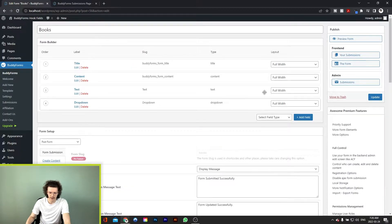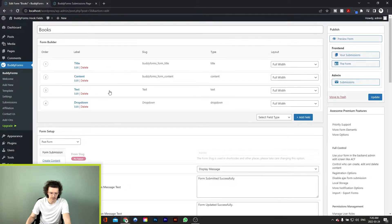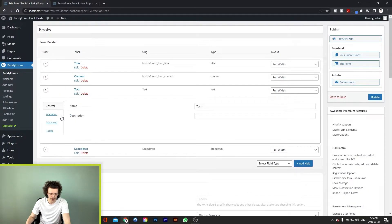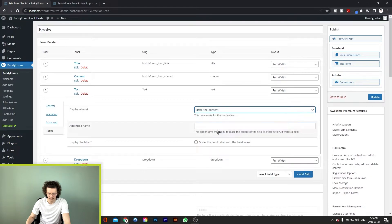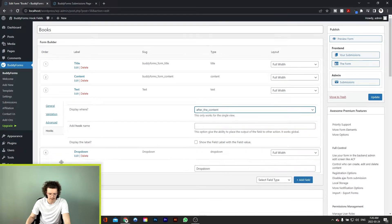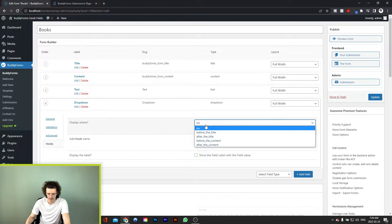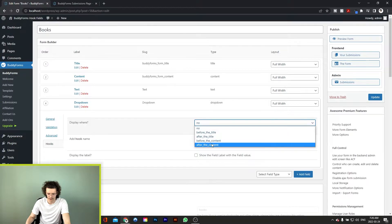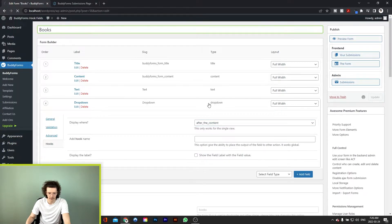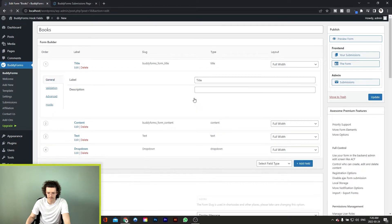So I've added the dropdown field and now to show you how the BuddyForms hook fields extension works, I'll go ahead and edit the text field, go to hooks, and we'll choose after content. We'll update our form and let's go view it.